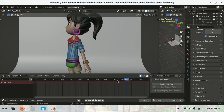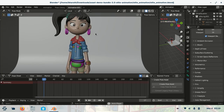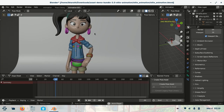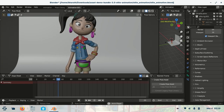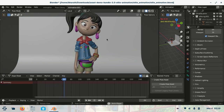Let's try to run this scene in real-time. Well, it's running too slow.